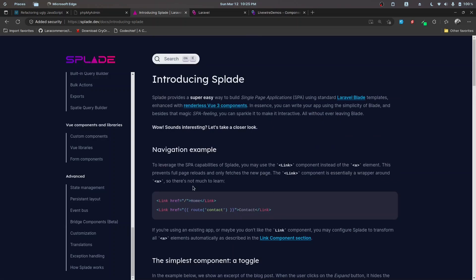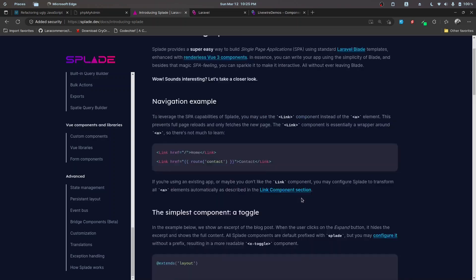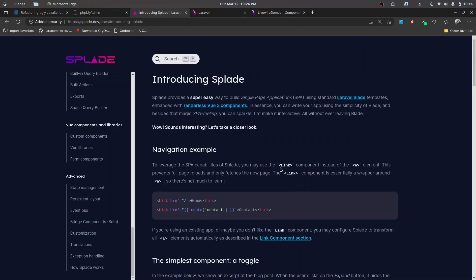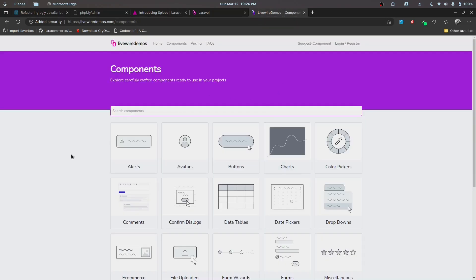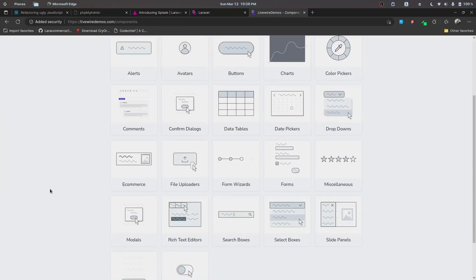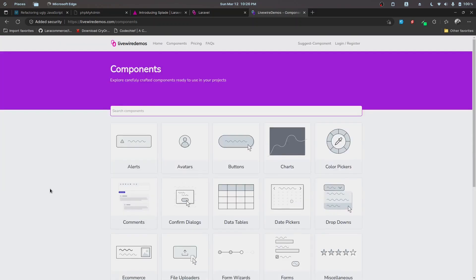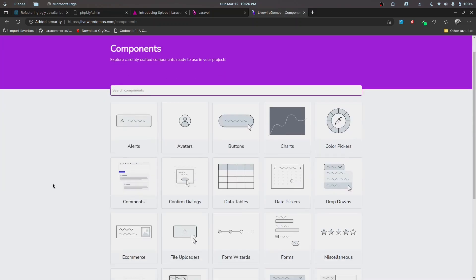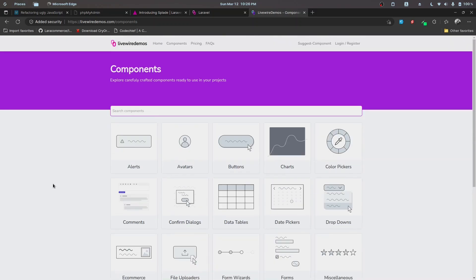For now, we'll be looking into just the introduction about Splade. Before moving on to the demo part, I want to introduce you to a set of components called Livewire Demos. As you can see, we have a set of components developed for various categories like alerts, avatars, buttons, and charts. You can go ahead and check these out. These are all built on Allstack, and some of them are using Bootstrap.